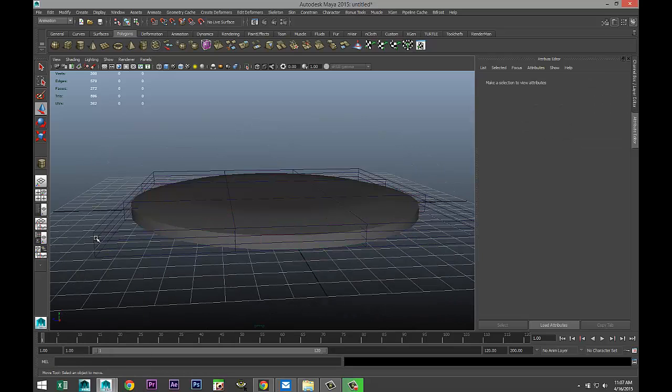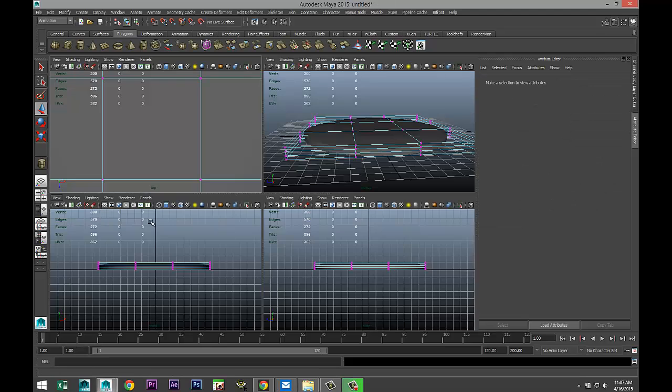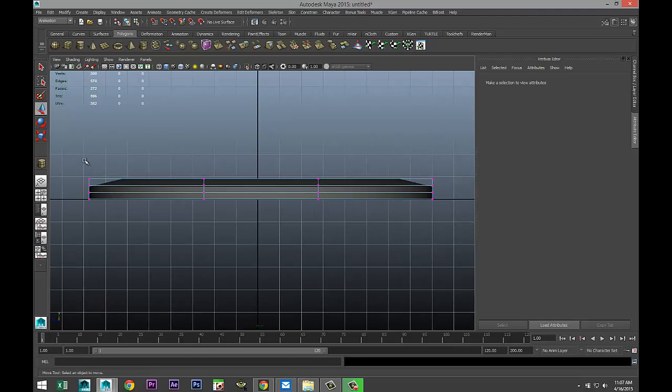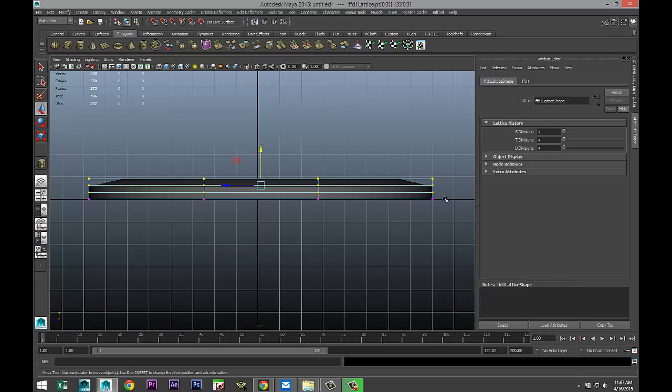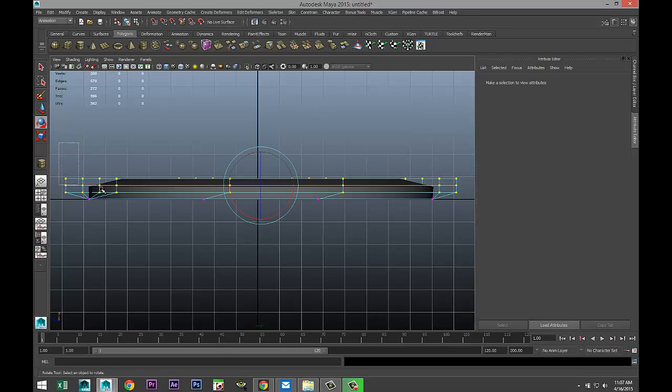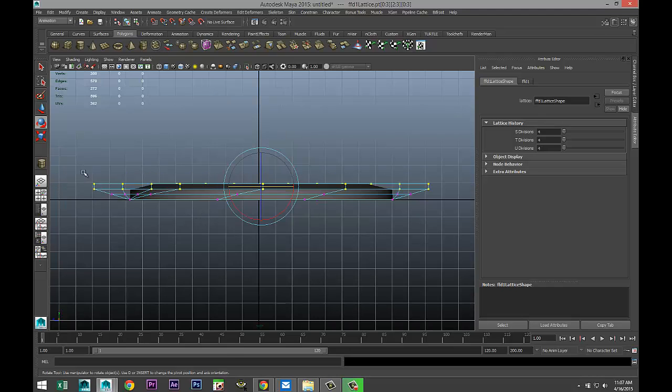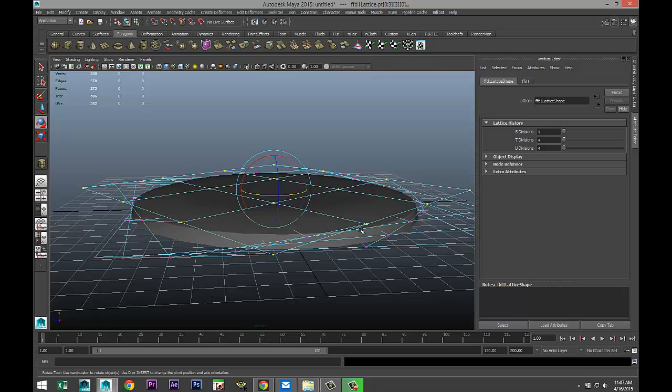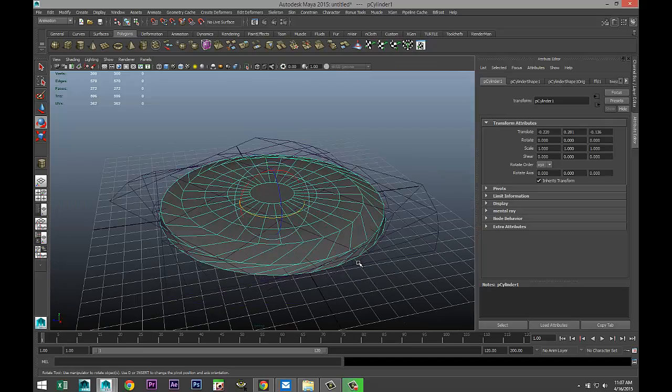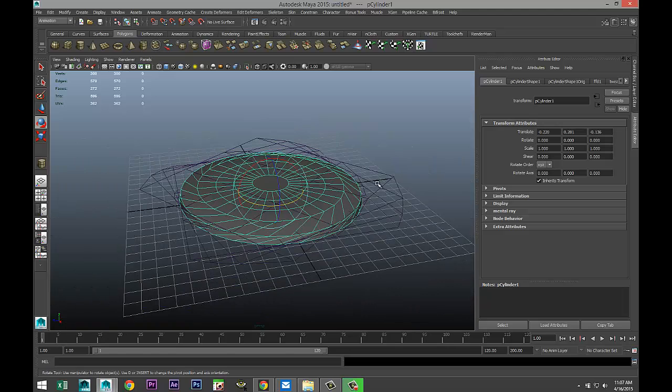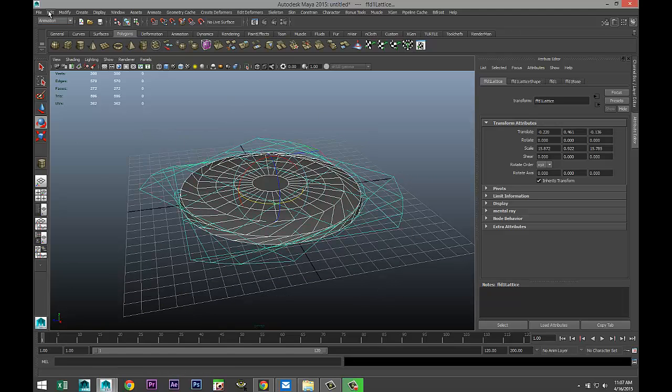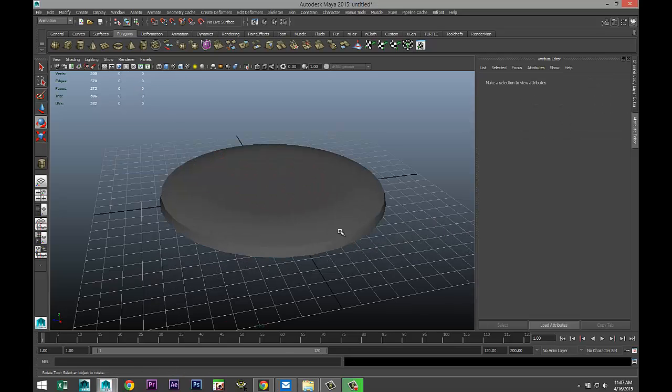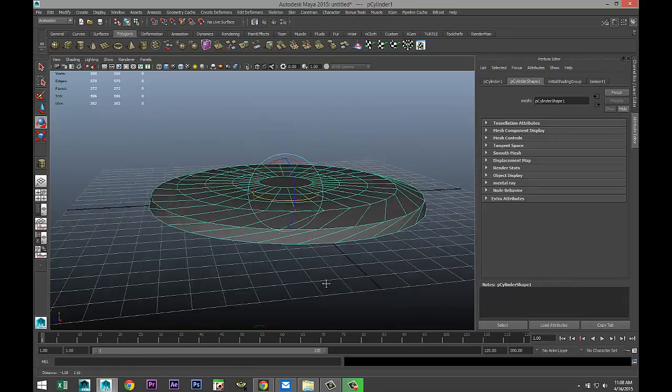We are going to select our lattice, right-click lattice point, and we're going to move to this view. We're going to drag select the lattice points, not the bottom row. We're going to hit E and start to rotate to about here. Then we're going to skip a row and rotate that some more. This is what we have so far. Right-click object mode, select the whole thing, edit, delete by type, history. That'll get rid of our lattice.